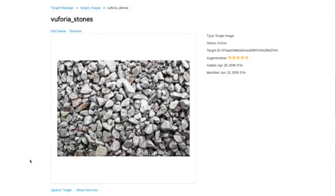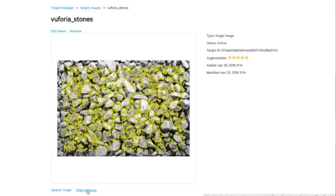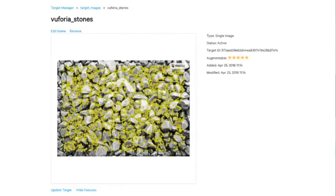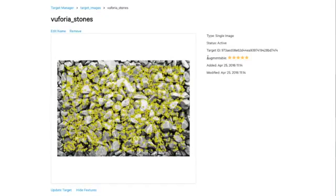Now if we look at show features down here, we've got lots of feature points here that are mapped. So this means that we're going to have great tracking from this image. And this feature can be used for any image that you upload to test basically what the augmentable score is, as you can see here.